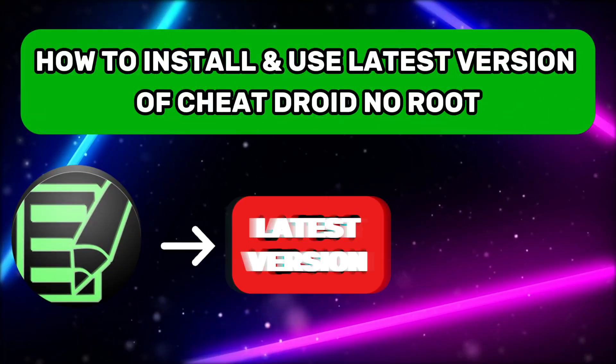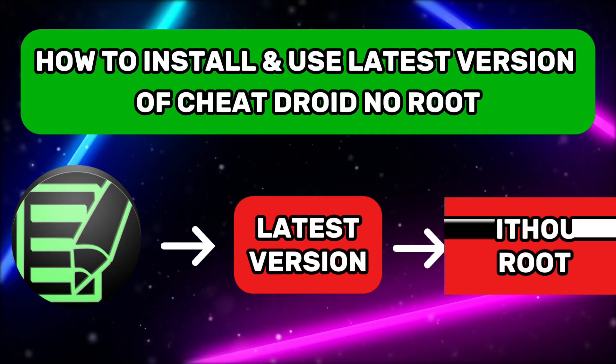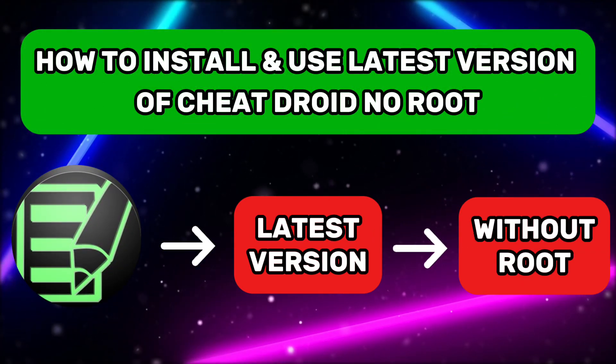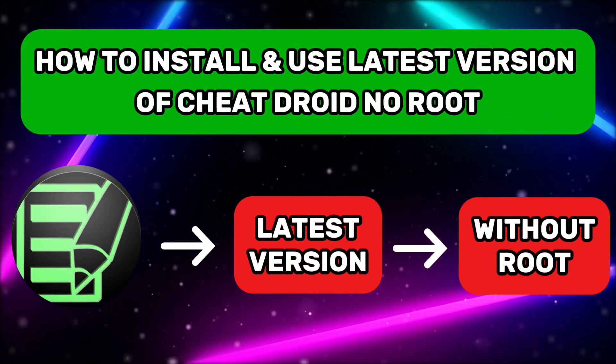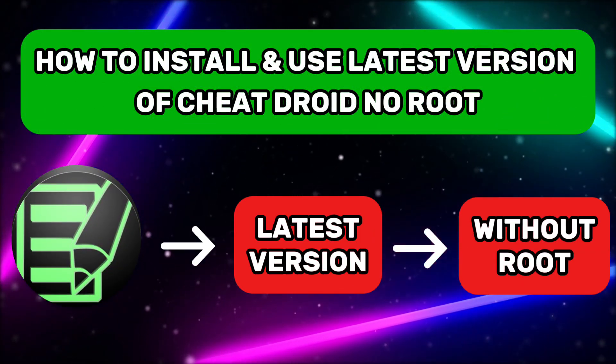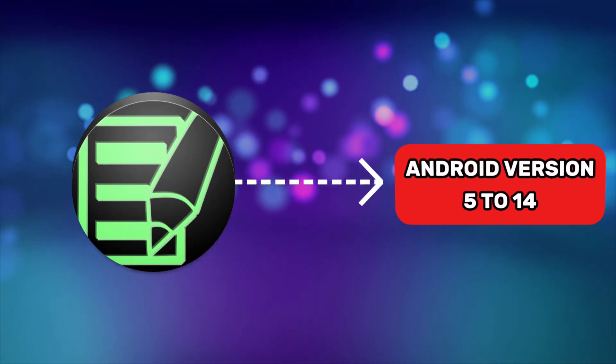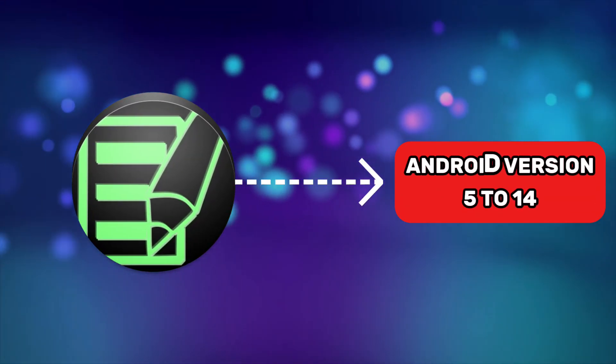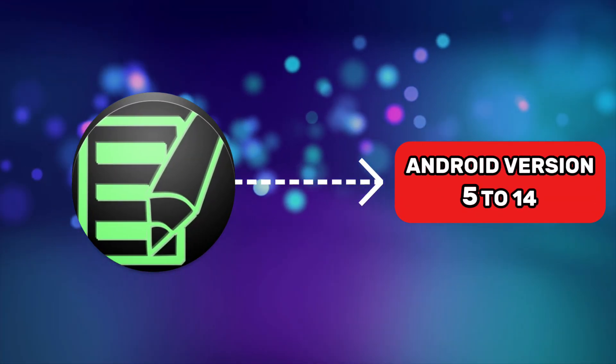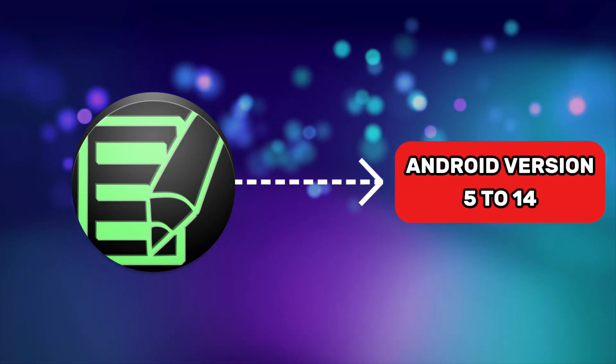In this video, we will see how to install and use the latest version of CheatDroid using a no-root method. The method I'm going to show works for Android versions 5 through 14.